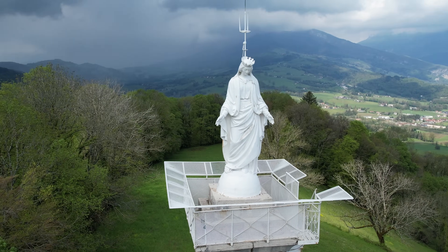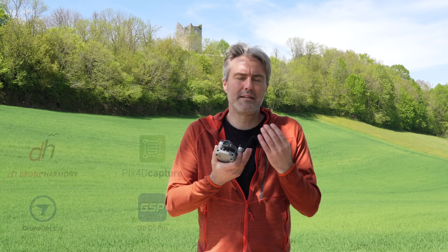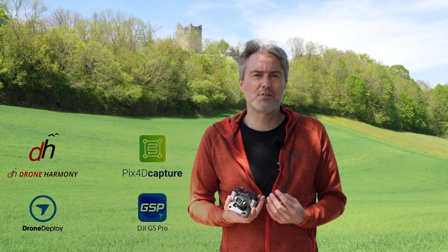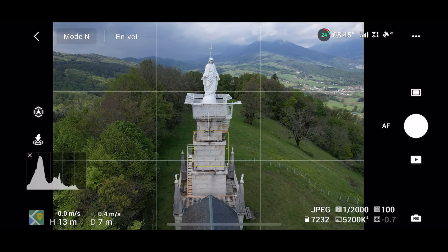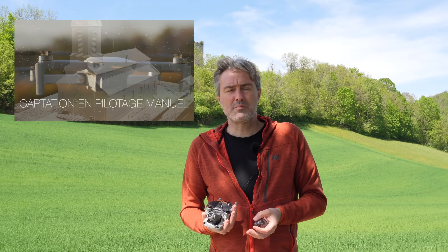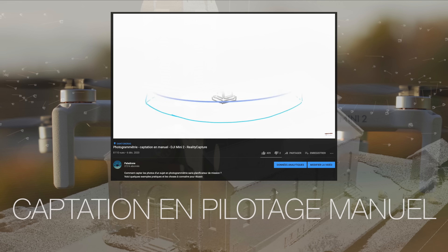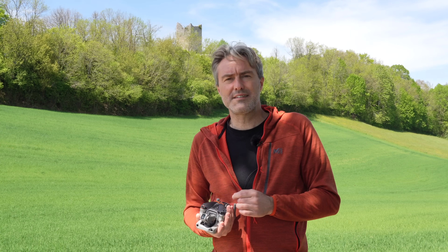One last point: the SDK is not yet available for the R2S, which implies that there is no third-party Mission Planner application to manage the flight and photo capture automatically. It will be necessary to do everything manually. I have a video explaining how to take photos manually, and that is what we will do in this test.